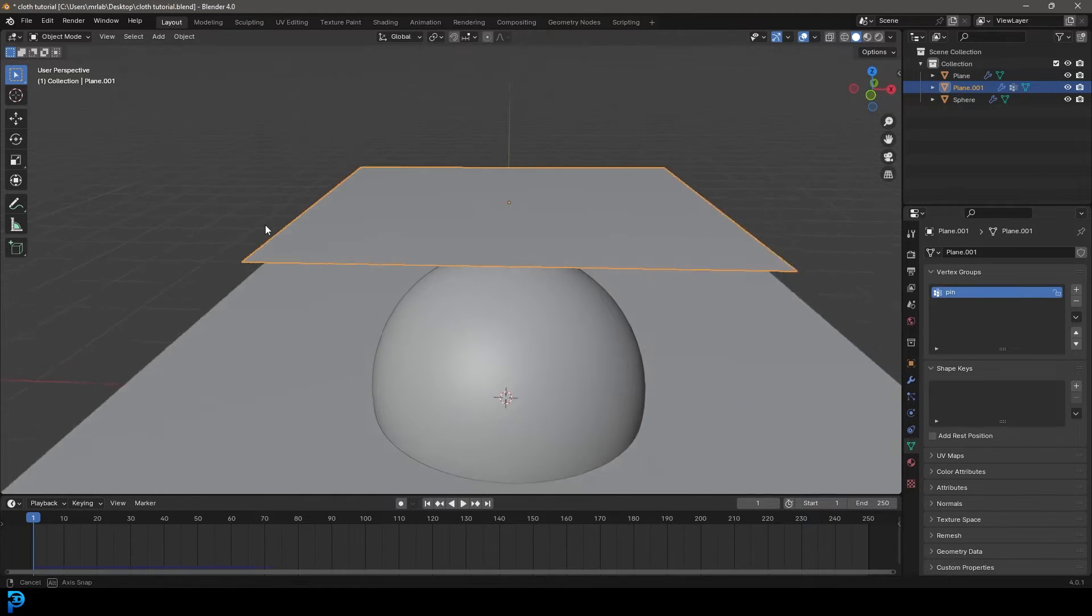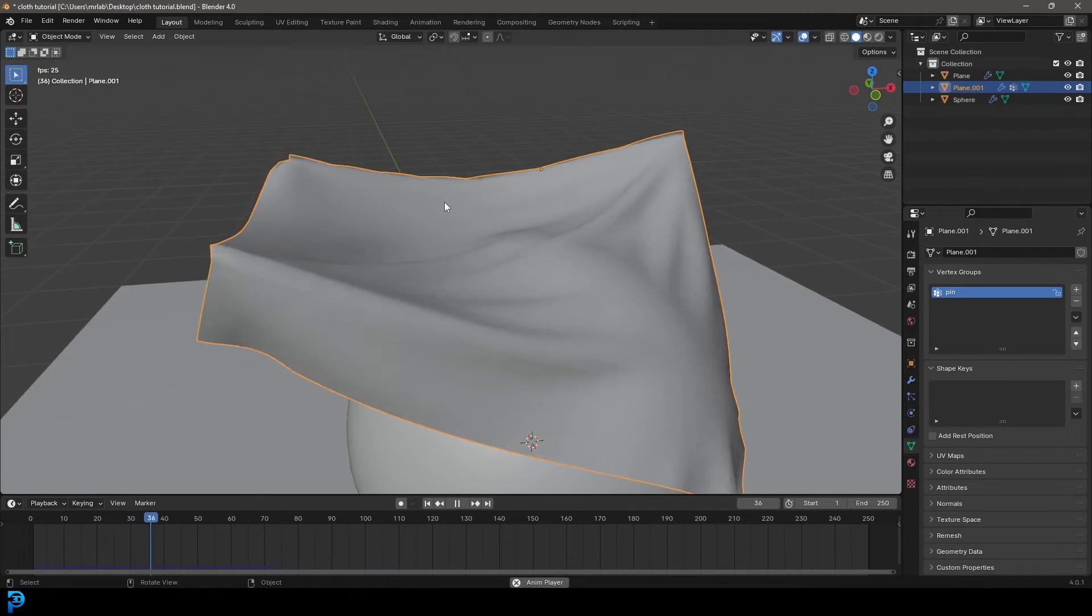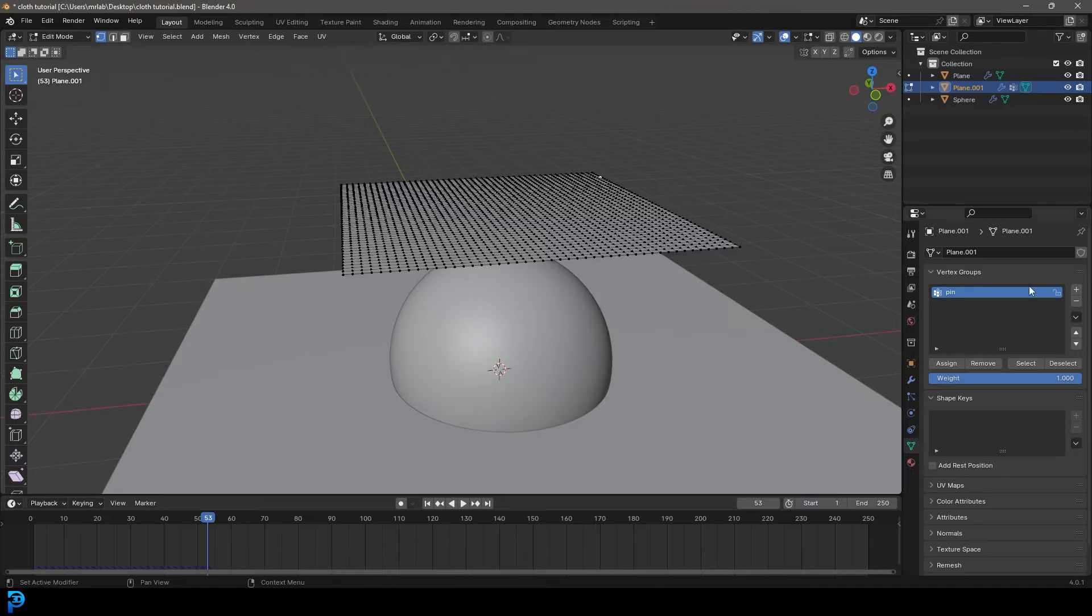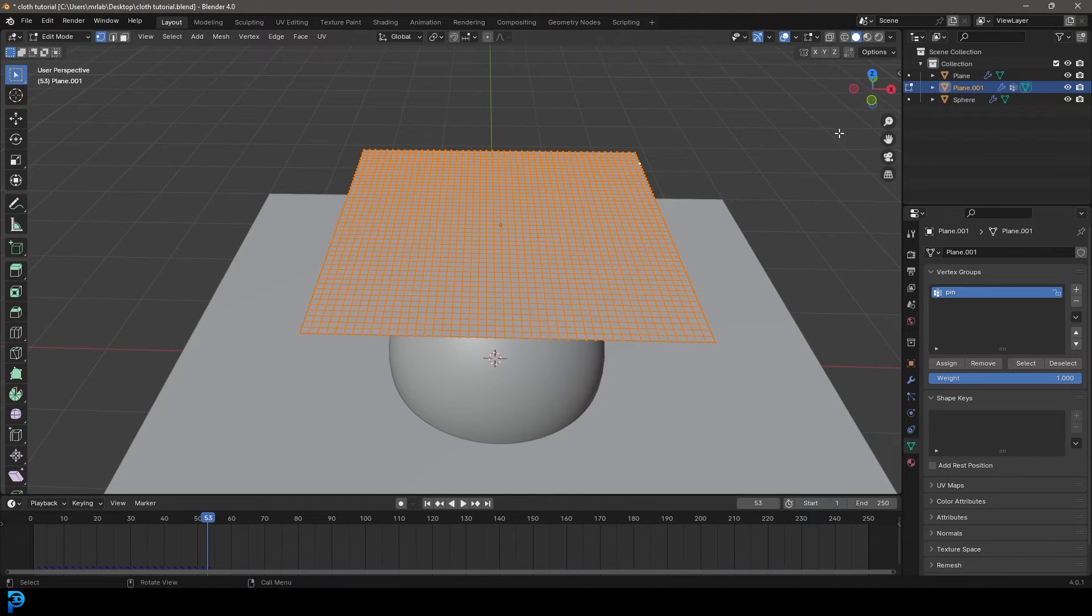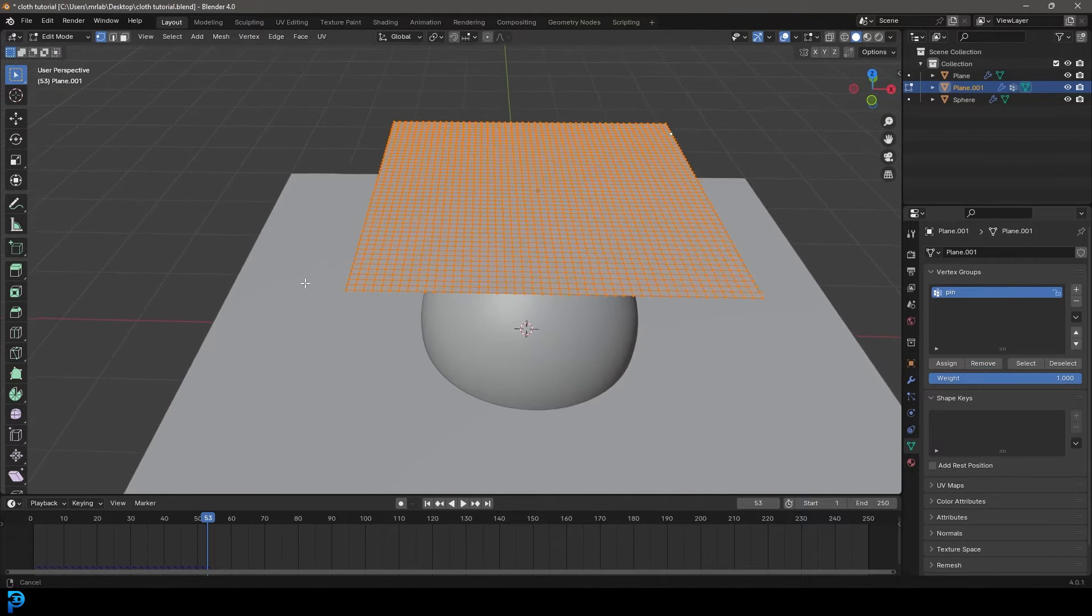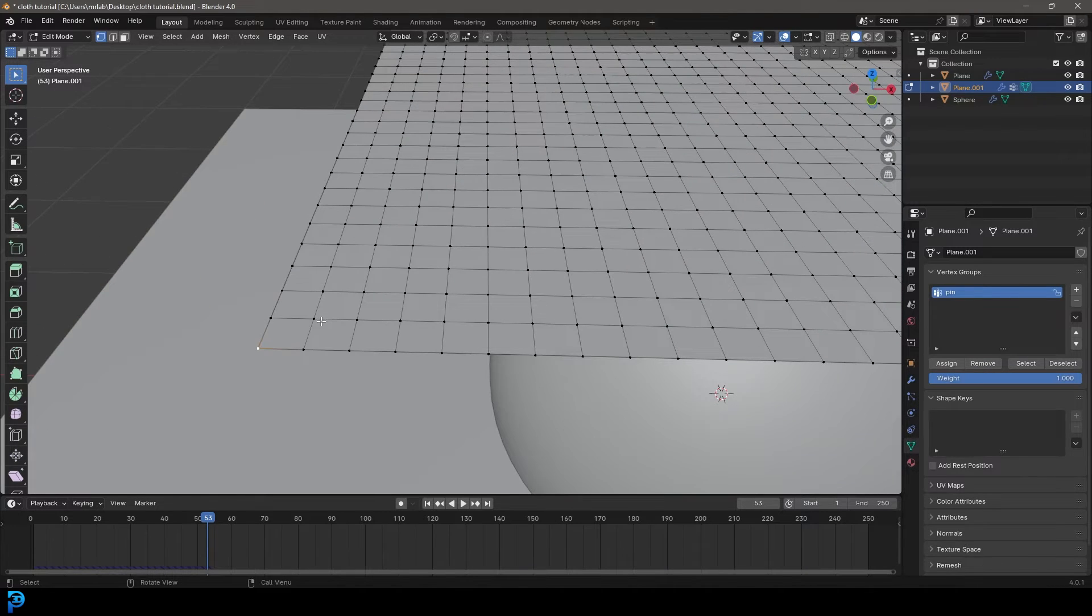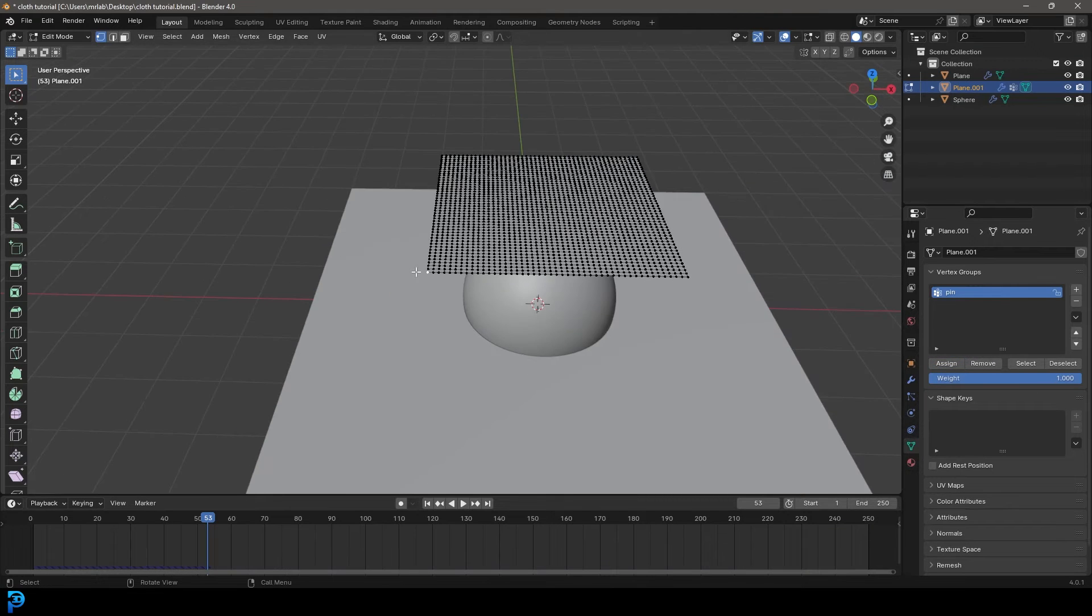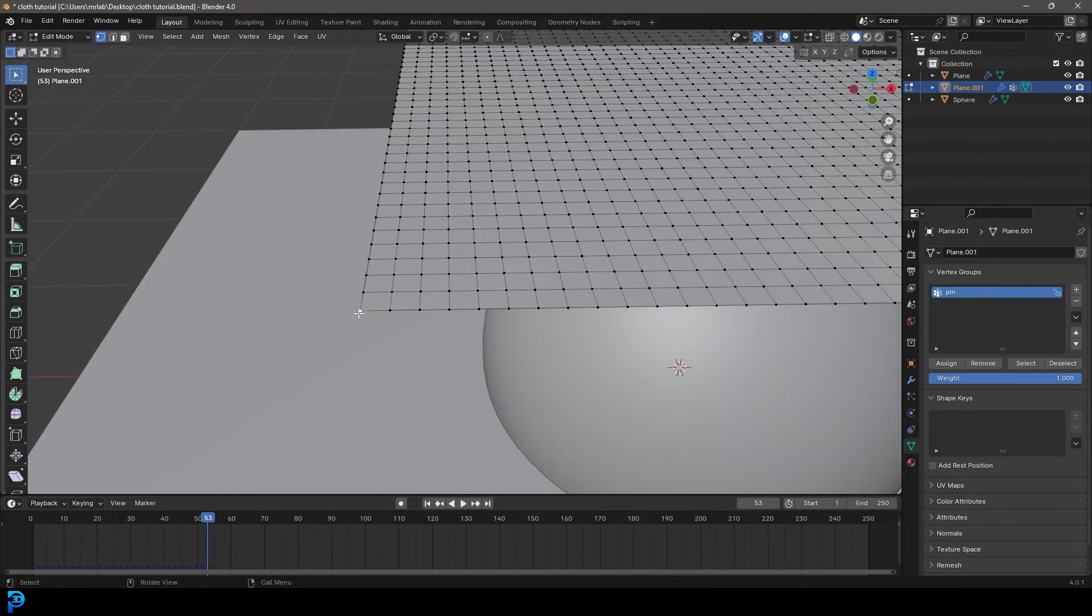But what if you want to go a step further and control some of these points? I'm going to show you how to do that. Let's go into edit mode. And for now, let's just press A to select everything and go remove to remove it all. And for simplicity sake, let's just grab this point over here and assign that to the pin group, just one point.